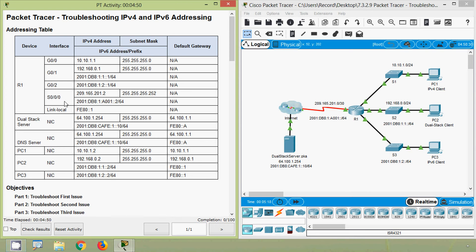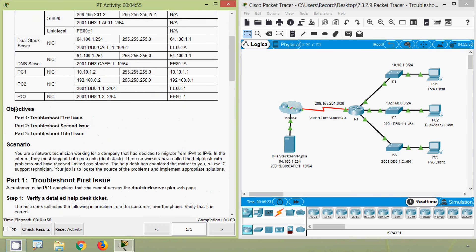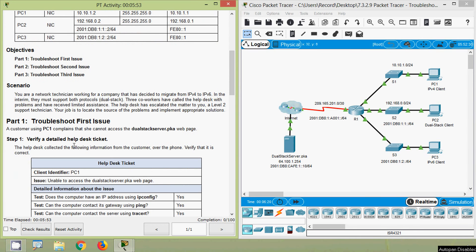Coming back to our Packet Tracer activity. Here we can see our addressing table and also the objectives. We will troubleshoot the first issue, then the second issue and then the third issue. We will come to Part 1, troubleshoot the first issue.